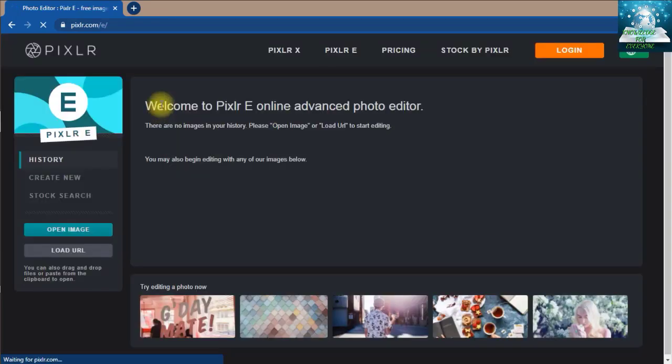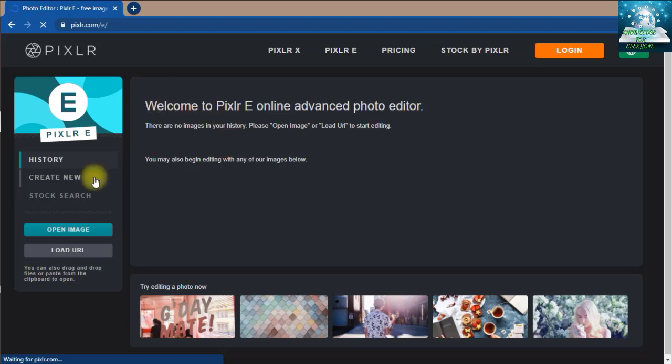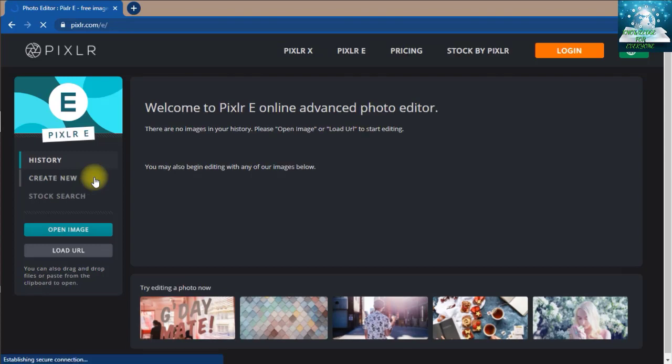So friends, let's begin. Now we will create a new project. We will create it in Full HD.